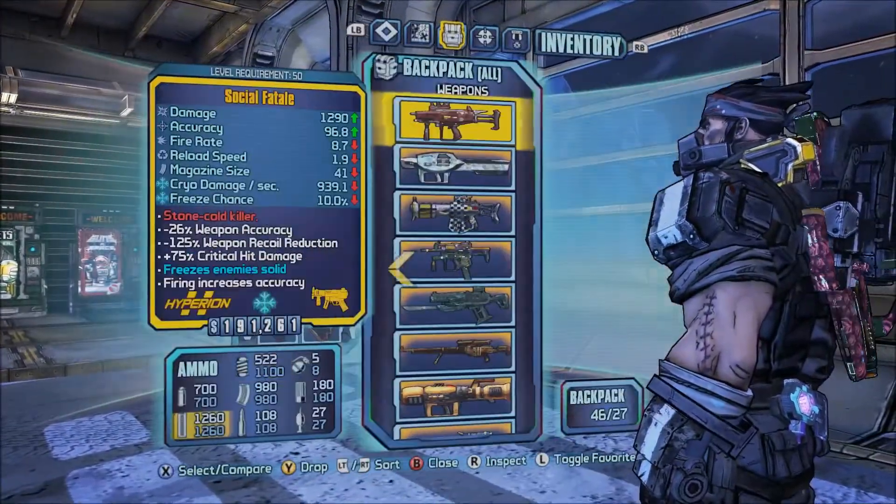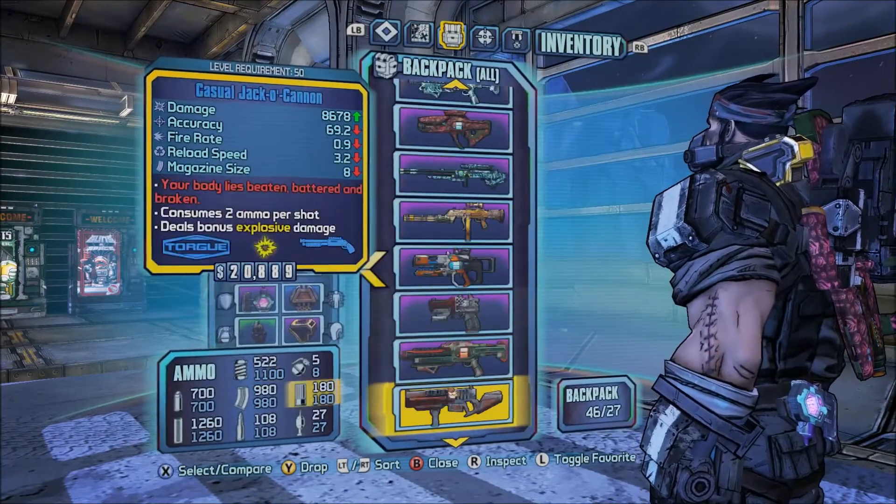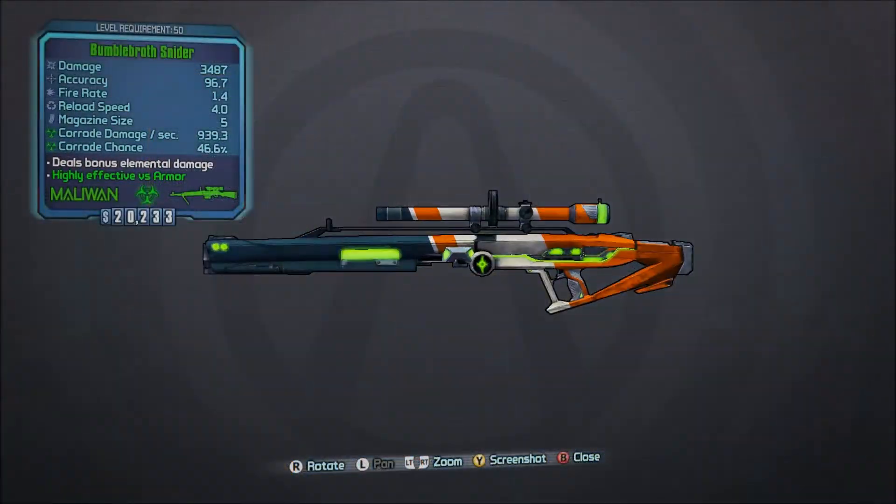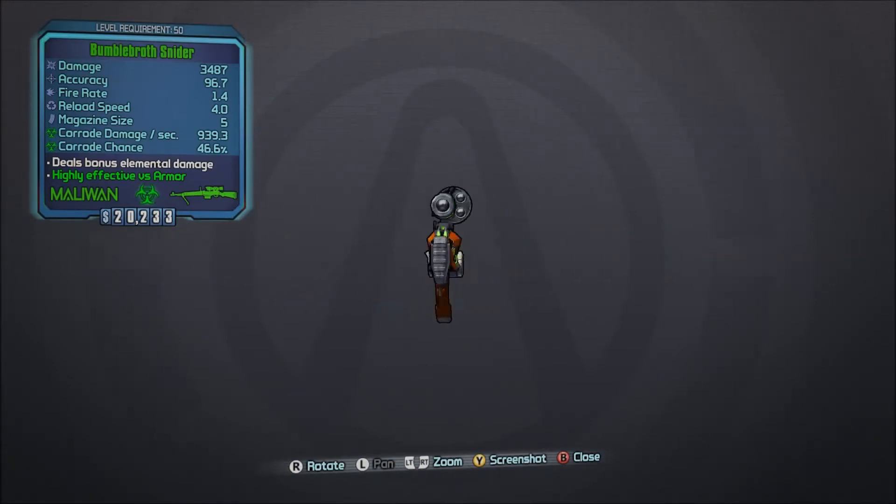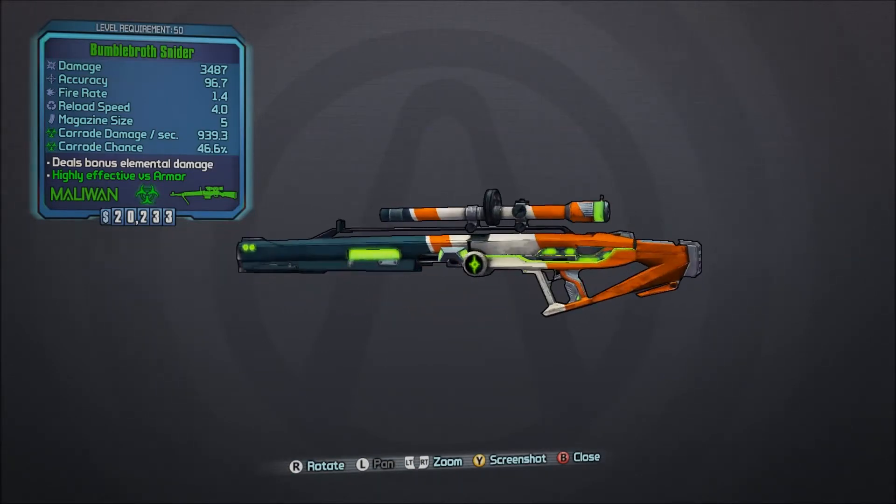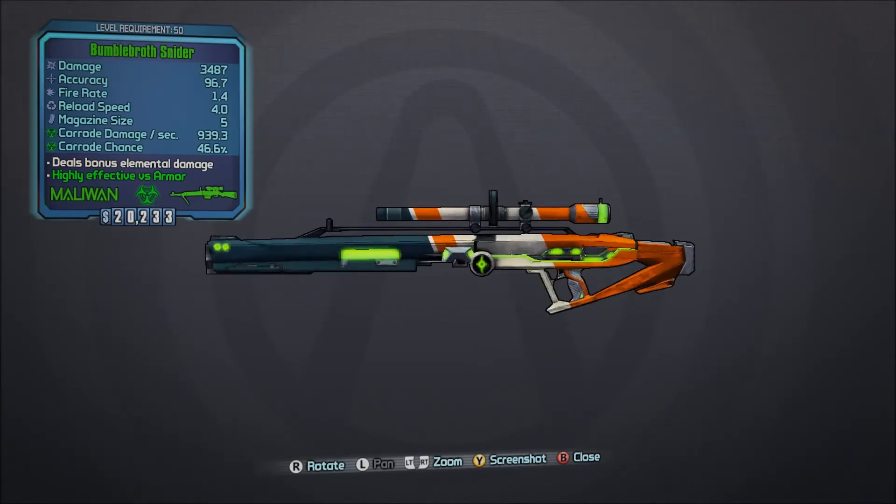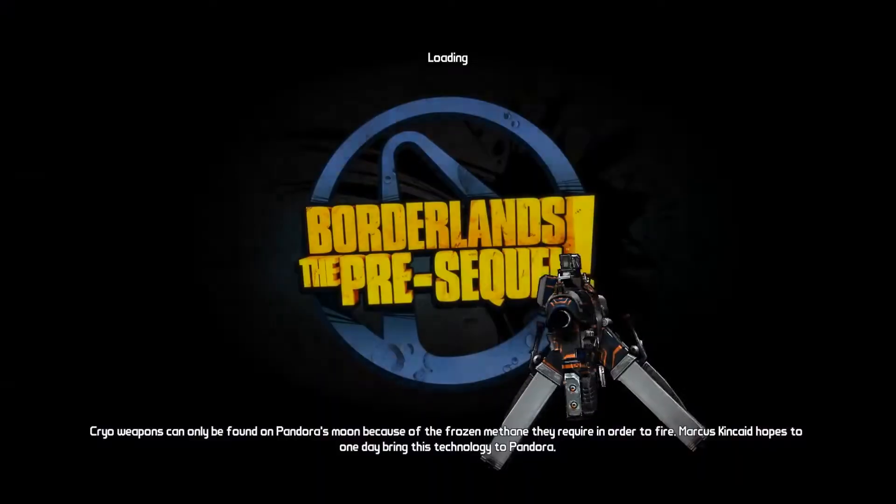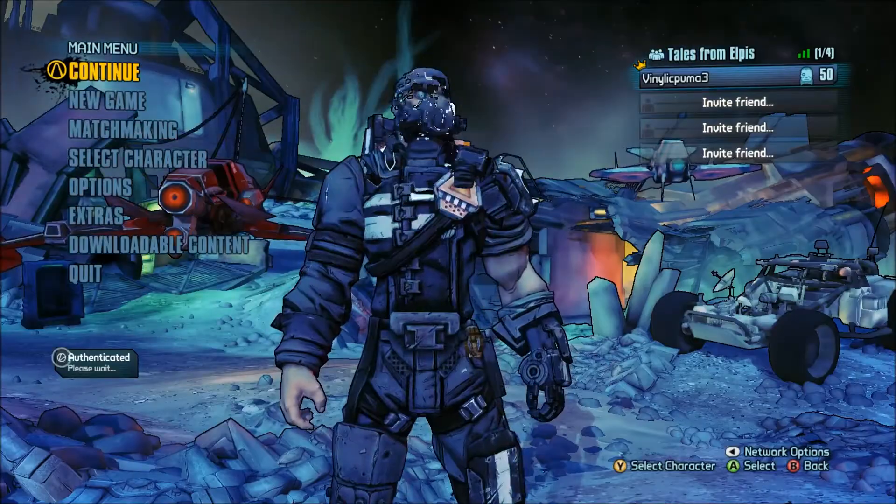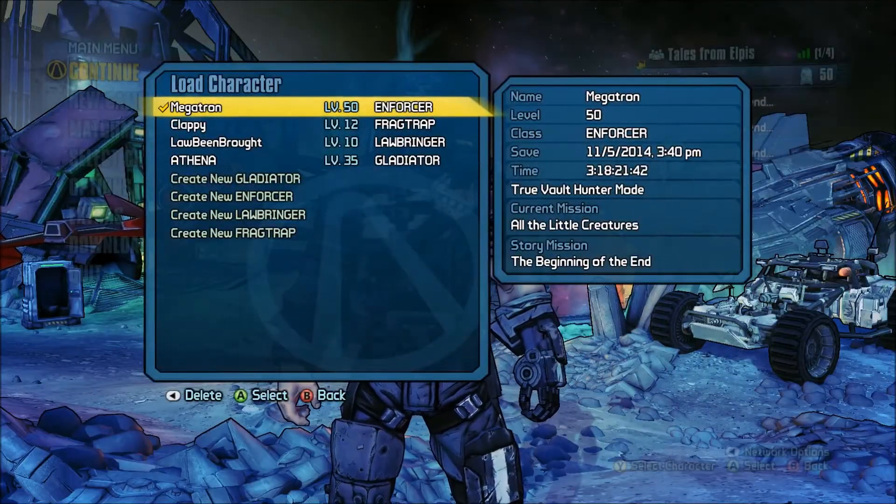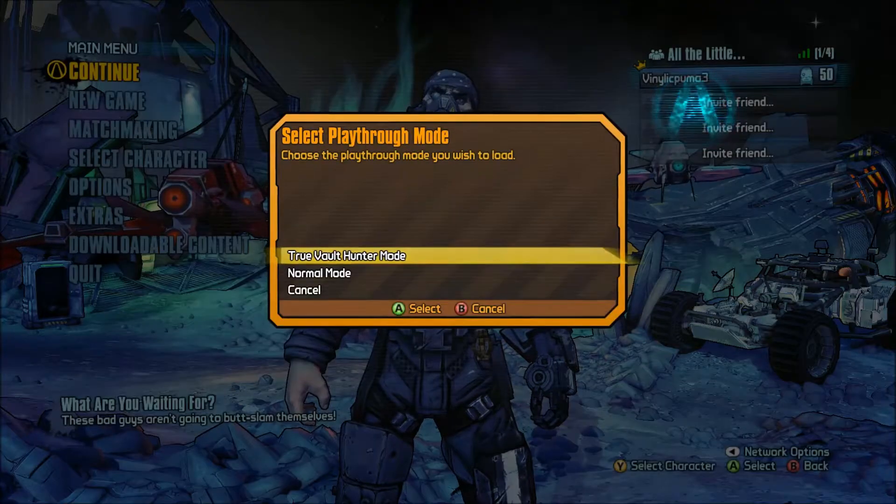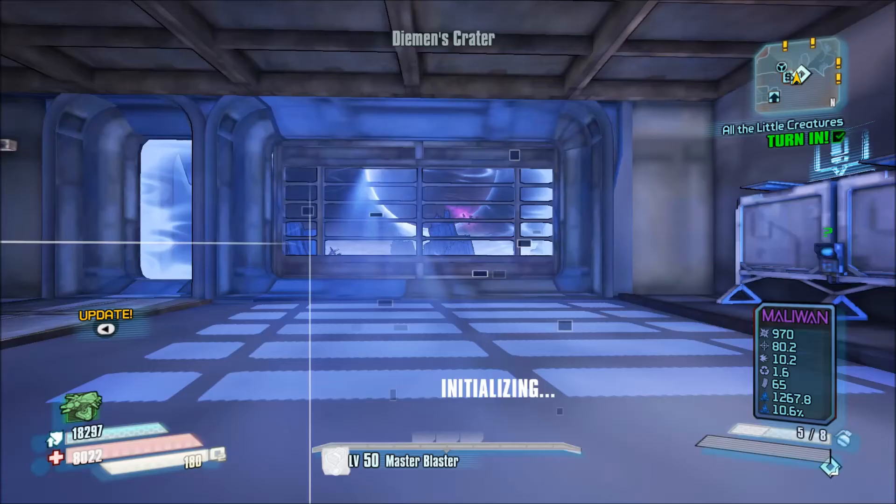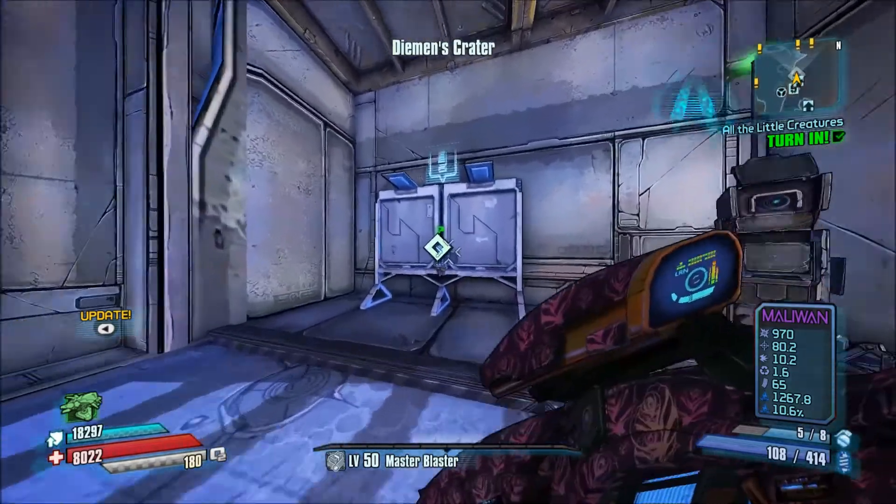So as you can see here, let me find it. Got a lot of items here. I have the Bumblebroth Snyder. Now let's say I don't like this version. I don't like this particular gun. I want something different. All you do, save and quit. Return to the main menu. Re-select your character. Go in. And you can re-farm the quest reward.